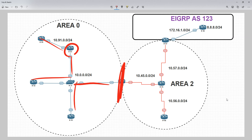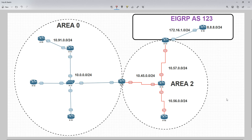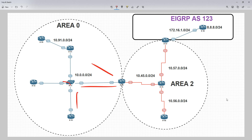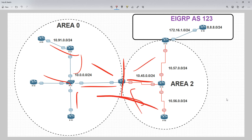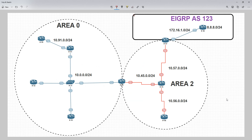It will flood across the entire area but it ends at the ABR. In the case of the ABR, it's connected to two areas, so it's going to generate type 1s for one area which flood out, and a separate type 1 for the other area — they're completely partitioned from each other and are in two different databases effectively. The link state ID for the type 1 LSA is going to be that router's router ID.